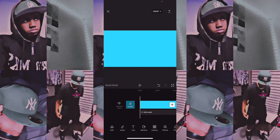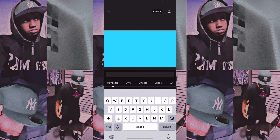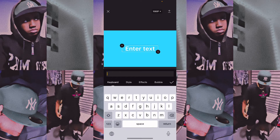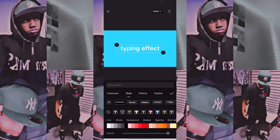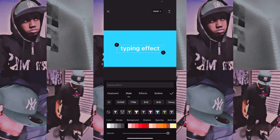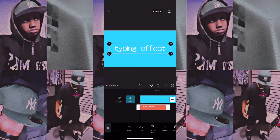Once you get it like this, go to text and type in what you want. We're going to type in "typing effect." Then you can go to style and choose which one you want — personally I like this one, I like how this looks, so you're going to choose that.